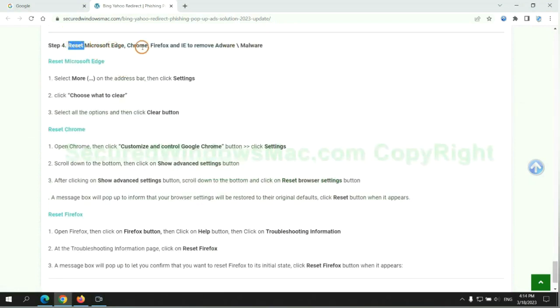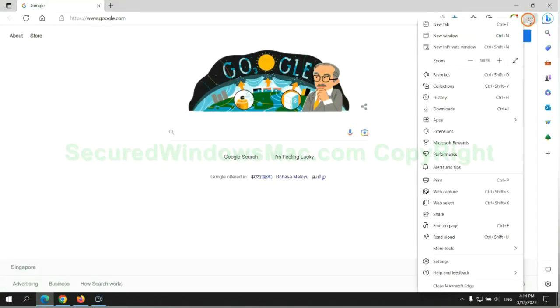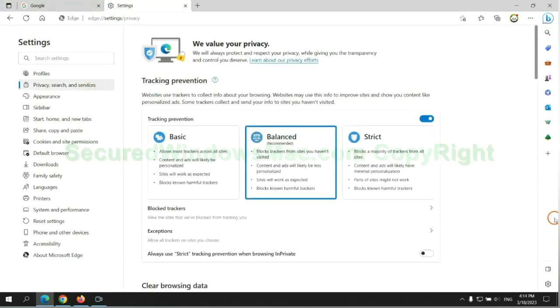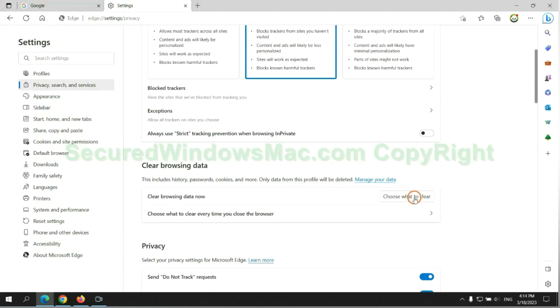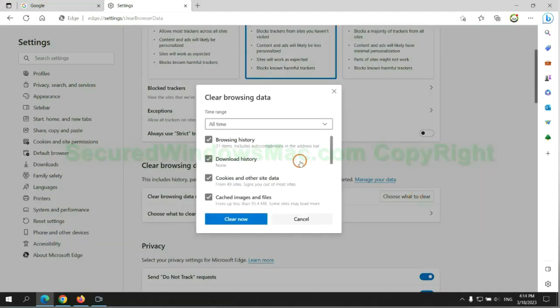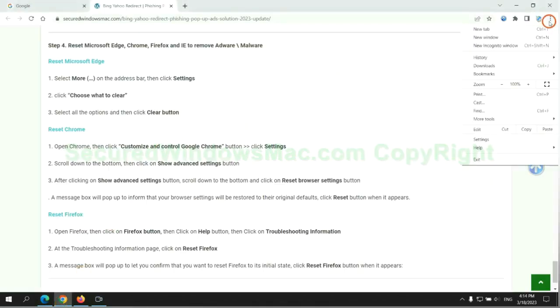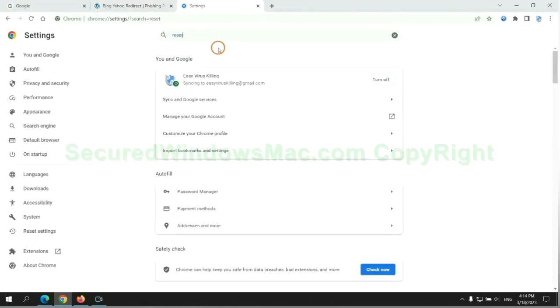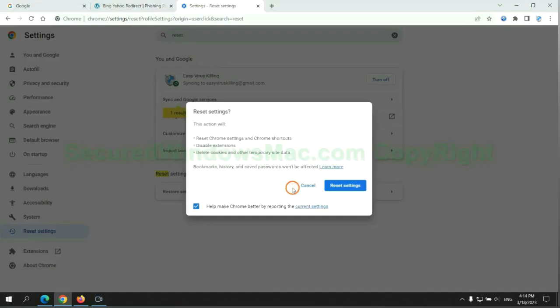The final step is to reset web browsers. We reset Microsoft Edge first, then reset Google Chrome.